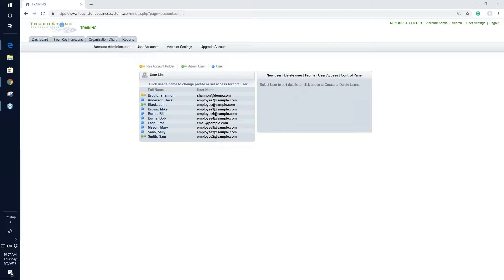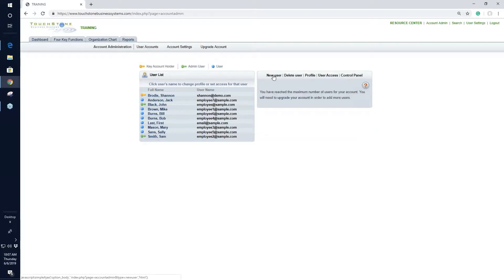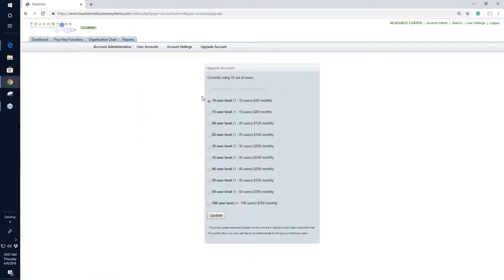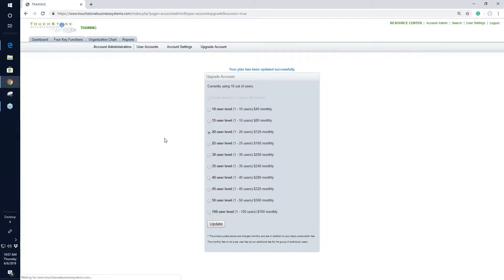The first thing I want to show you is how to create a user. You go to the button called New User. I've reached my level of users and need to upgrade — which is actually interesting to see. If you get this error message, it means you've used all the users that came with your account. You can click the upgrade icon or go to Upgrade Users, choose the number of users you want, and hit Update. Easy as that.